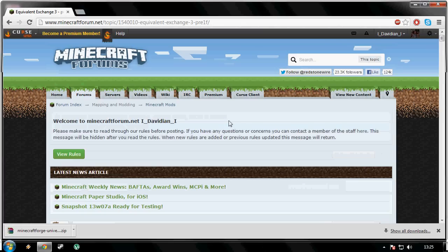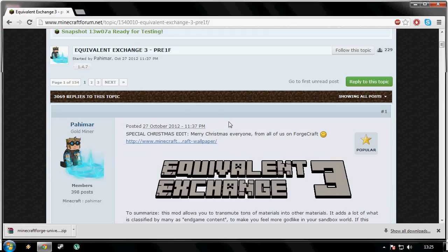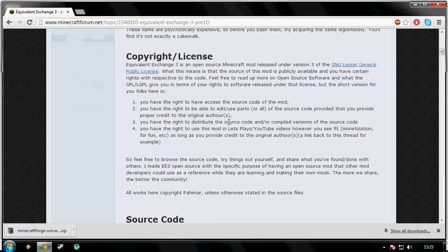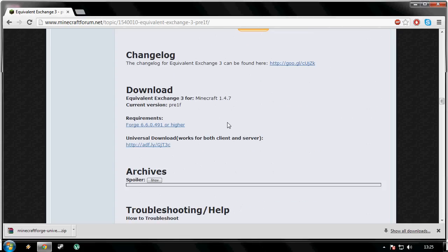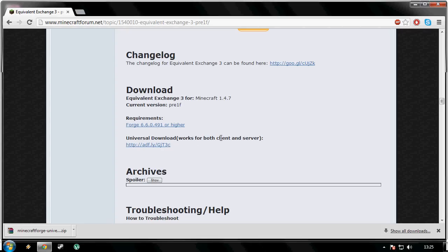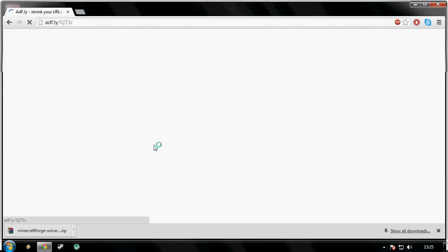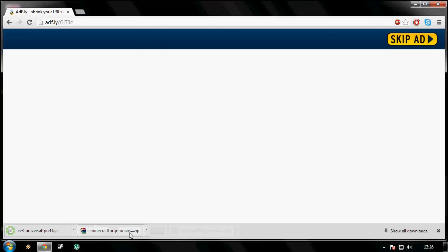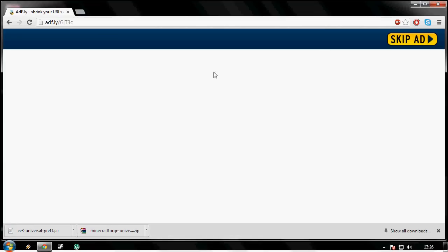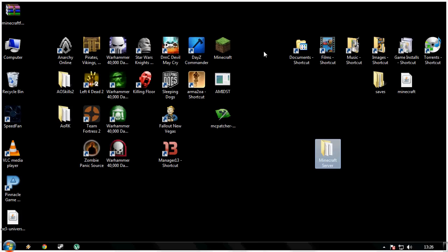Click the third link in the description and it will bring you to the Minecraft forums for the Equivalent Exchange 3 thread. Now that you're here, scroll all the way down to the download. We don't want the forge version - we want the universal download. It works for both client and server. Click that. This will also take you to AdFly. Skip the ad and it will begin to download. You do want to keep this. And it's downloaded. Close this down, we don't need that anymore.